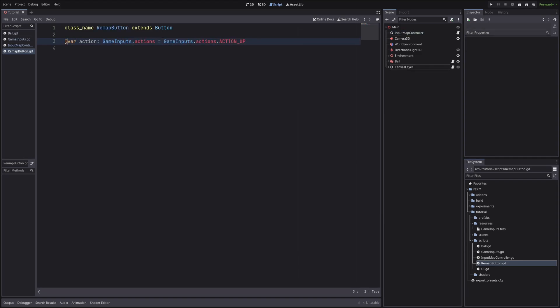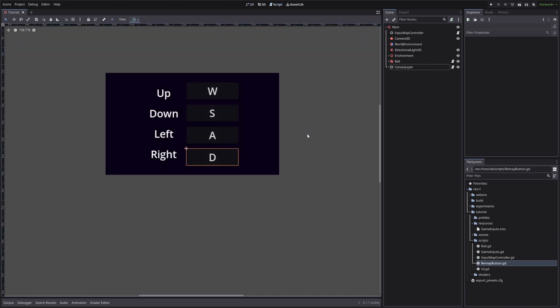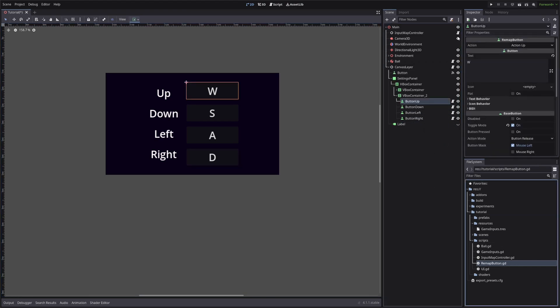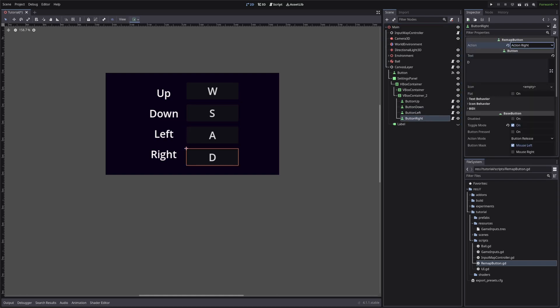I will also throw in export to access it from the inspector. We will assign it to our four action buttons. Set the action. Also make sure that you have set the toggle mode to true for all the buttons.